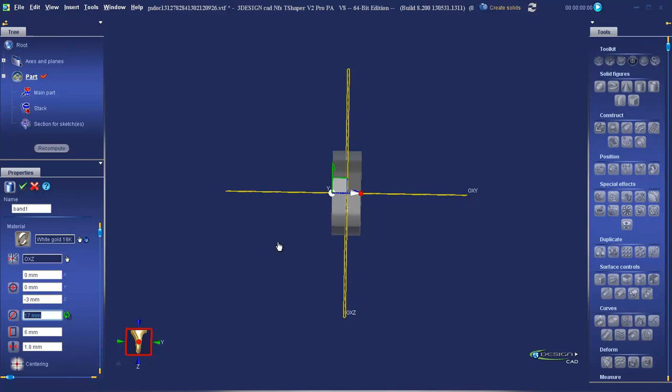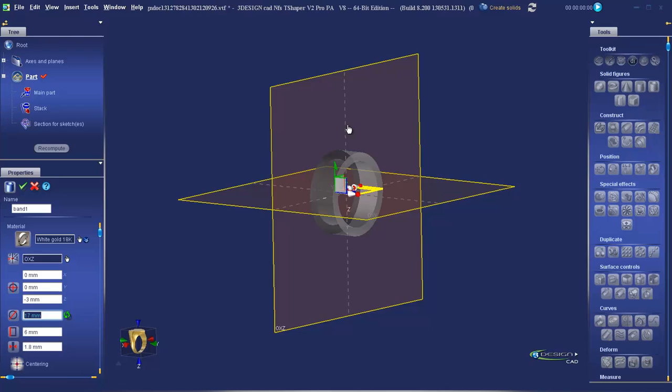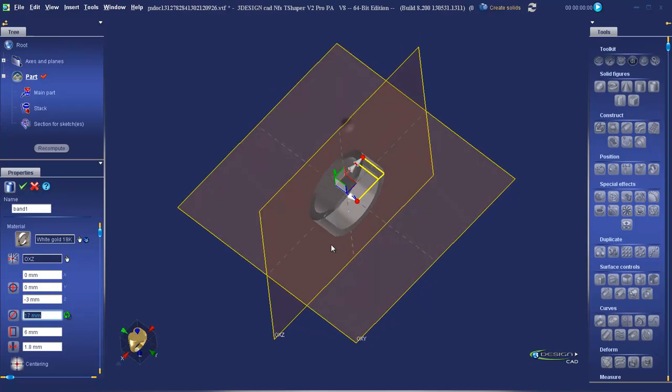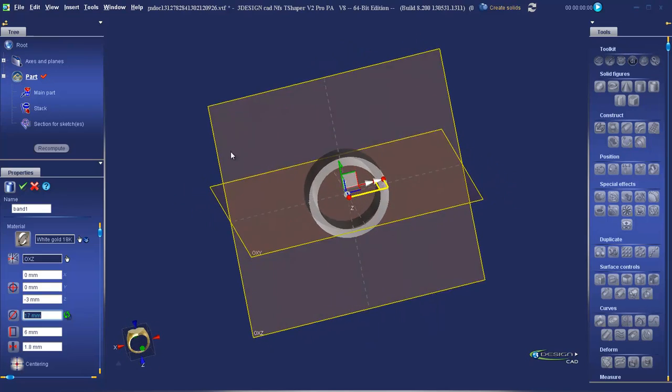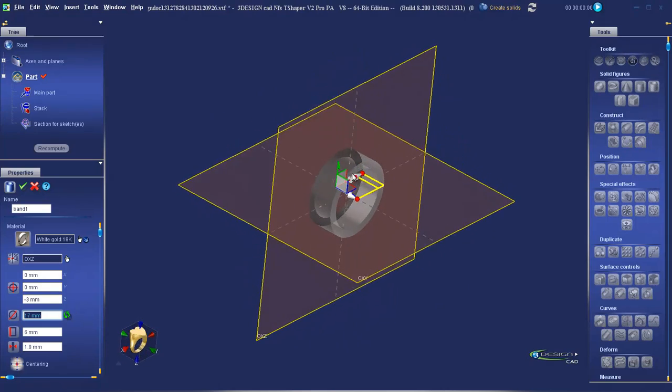We can now see our pipe: 17mm diameter, 6mm wide, 1.8mm thick, sitting at 0, 0, 0. Validate.